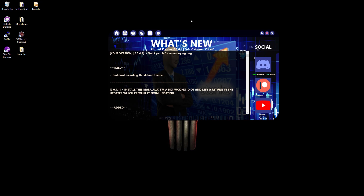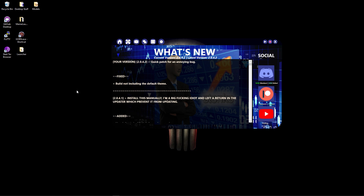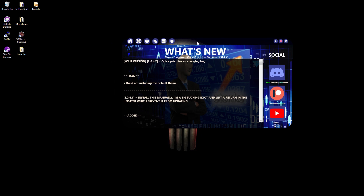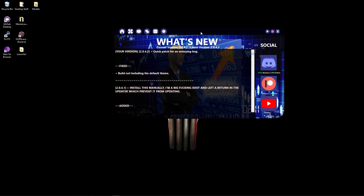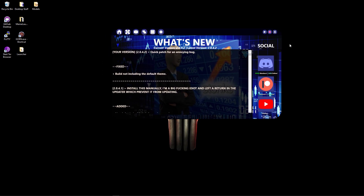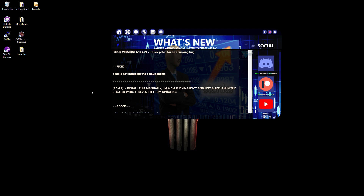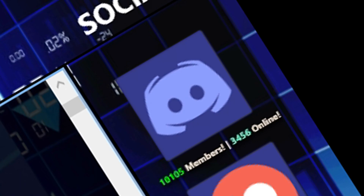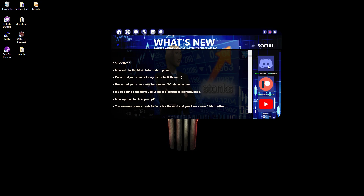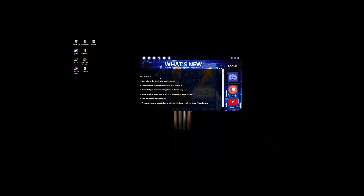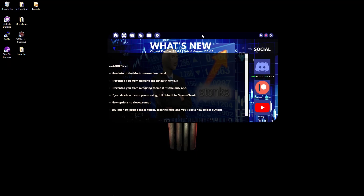If you liked the video, leave a like or whatever. Just install the launcher or I'm going to come and steal your kneecaps. If you want anything else done, just let me know — my Discord is literally everywhere on screen right here, and you can probably find it in the description of this video. Goodbye.